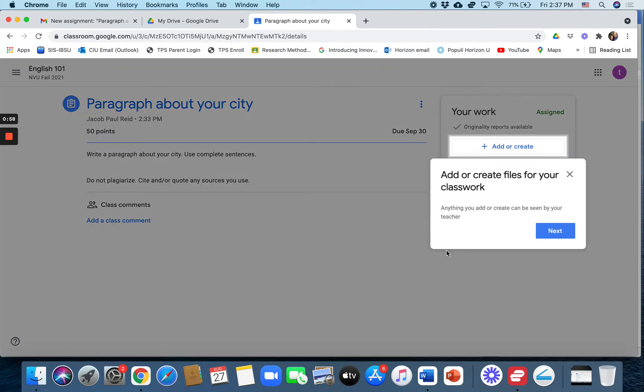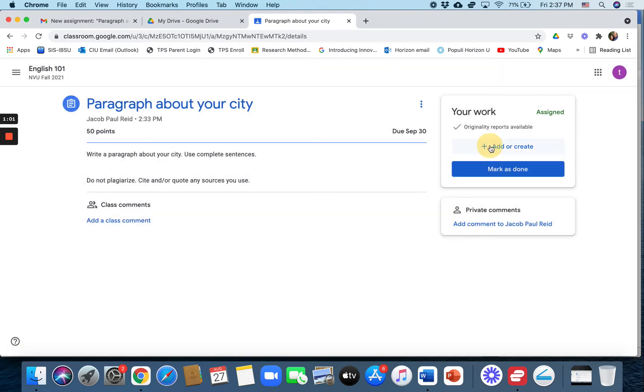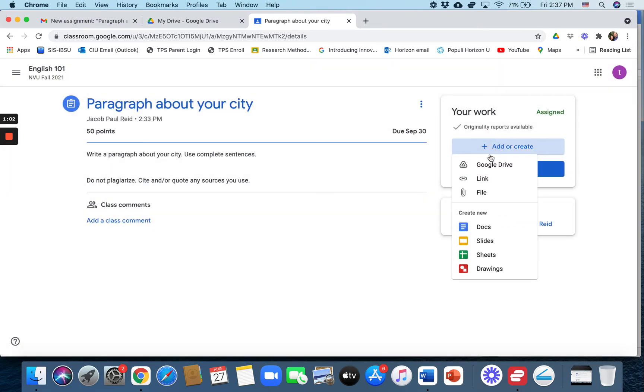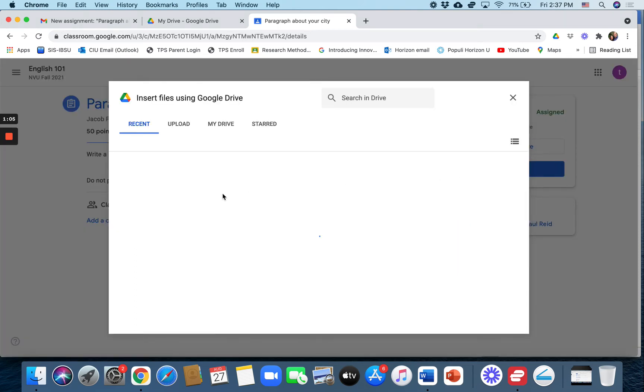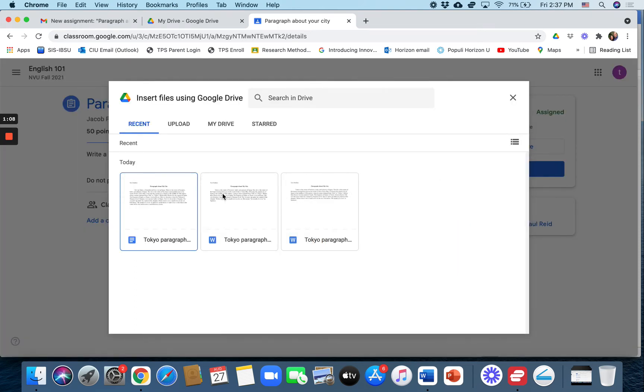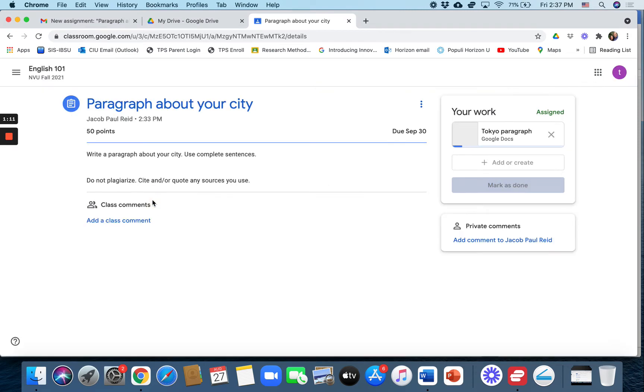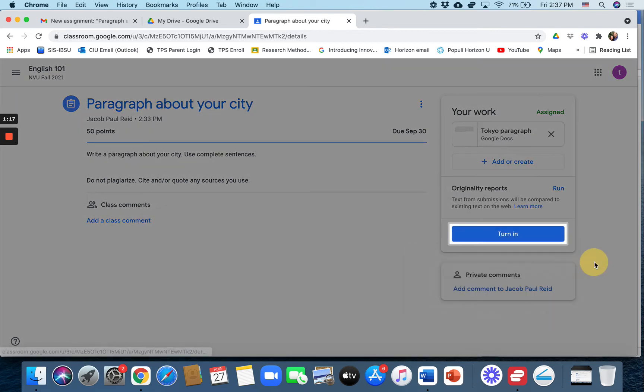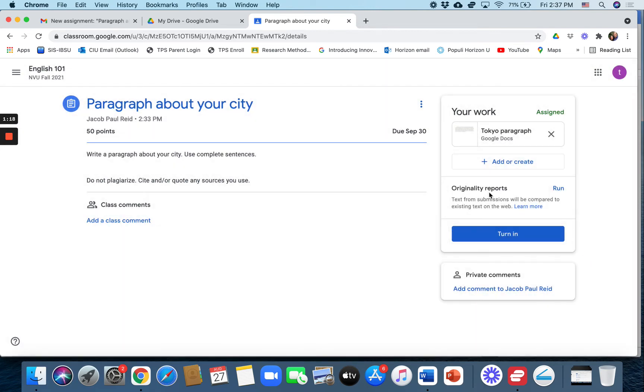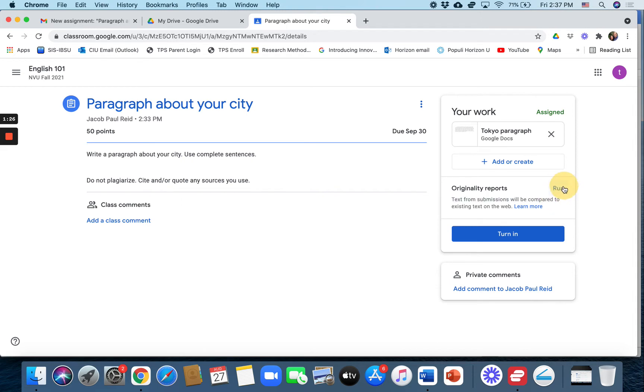And let's imagine that they've already written it. So they click on add or create. This student's work is in Google Drive so they will just upload it. Now they need to upload it in Google Docs format so that they can check for plagiarism. Now the student has a choice. Where it says originality reports, they can run their own originality report and check for plagiarism themselves. Some students do that. Some students just ignore that.